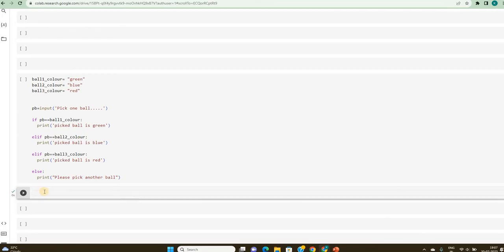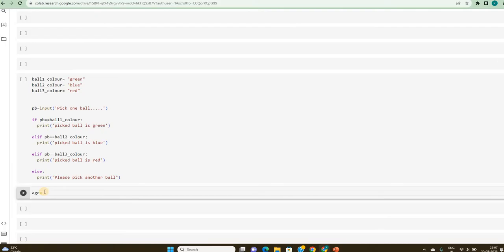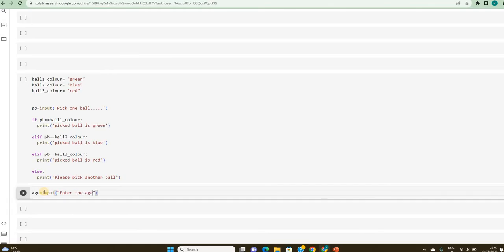So first, I have to accept an input from the user. How do I do that? Say I am trying to accept the age, age is equal to, I am accepting the input from the user. So I have to use the keyword input. I will give some text, enter the age.